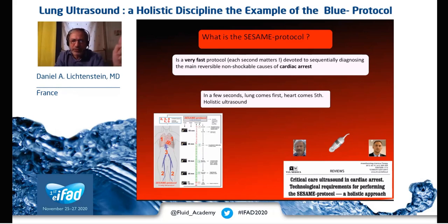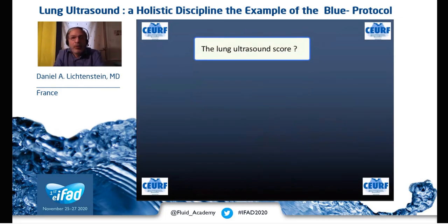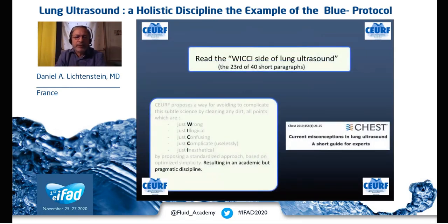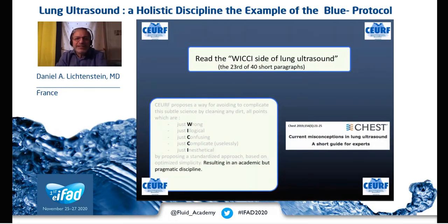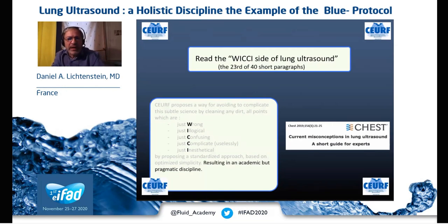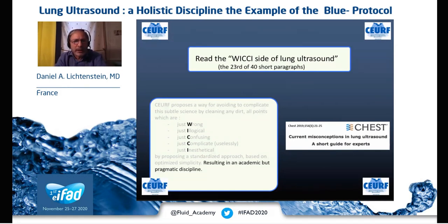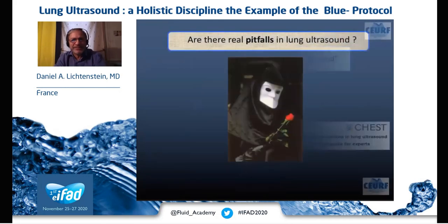Time is lacking to speak, for instance, of the lung ultrasound score — LUS — written in stone forever. For that you should read paragraph 23 of the wiki side of lung ultrasound, a commentary written in Chest last year: 'Current misconceptions in lung ultrasound.' This is a guide for experts and beginners showing why we do not use the lung ultrasound score but use lung ultrasound when we assess ARDS.